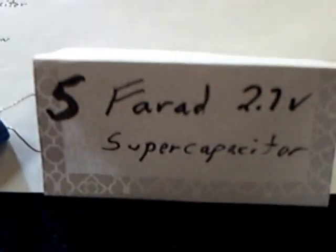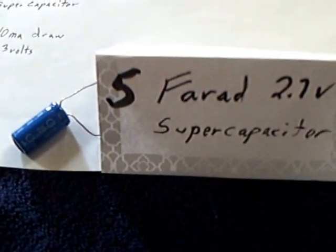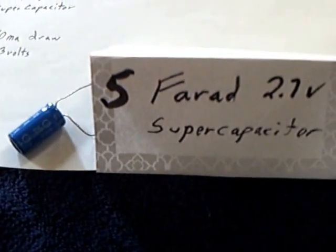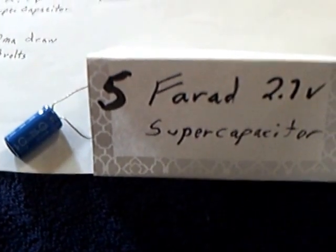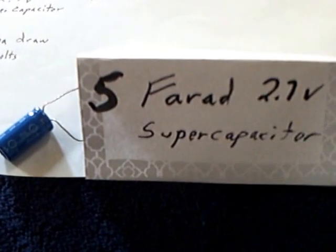I was using a 5 farad 2.7 volt supercap that was not a 1,000 UF 16 volt cap, and some people may have looked at that with that funny label and thought that I was trying to deceive them with that label.